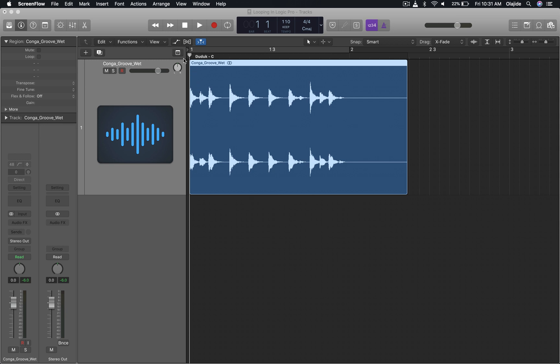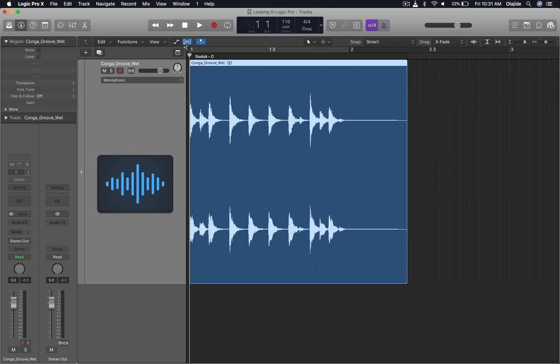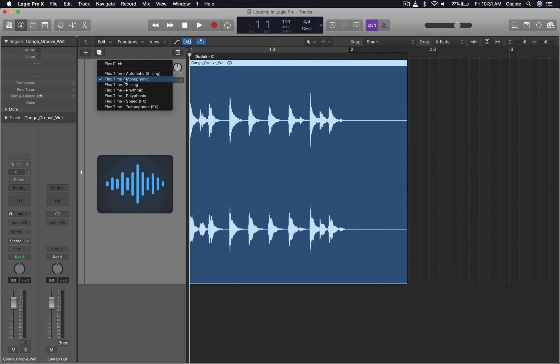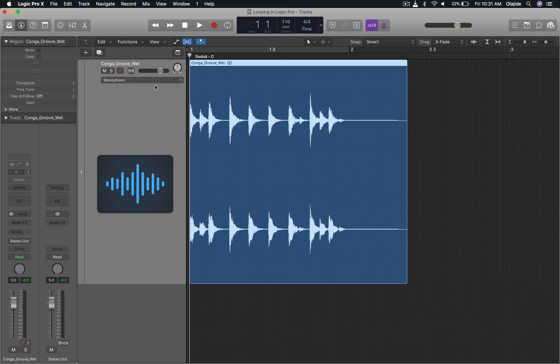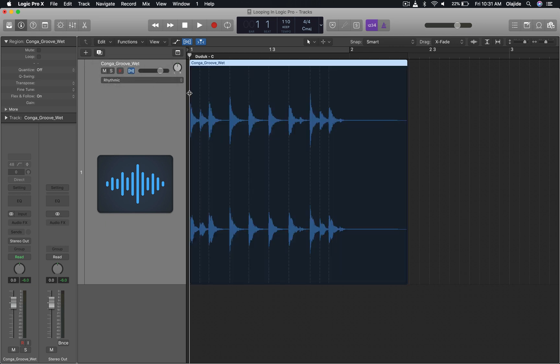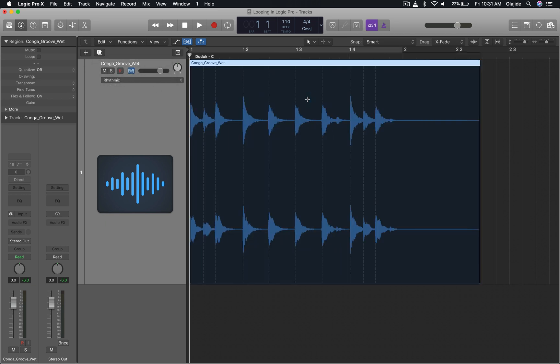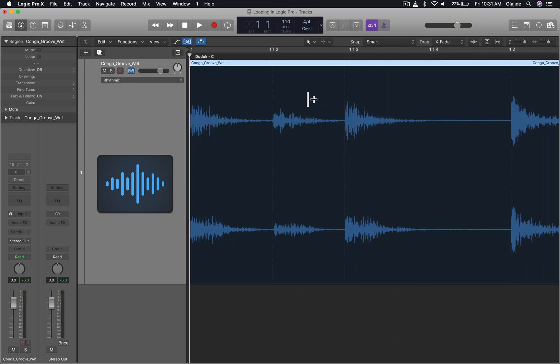This one is a drum loop, it's a conga loop. So I'm going to turn on flex time and really important to use the right algorithm. So I'm going to turn on rhythmic and I'm just going to make sure that my main beats are aligned.